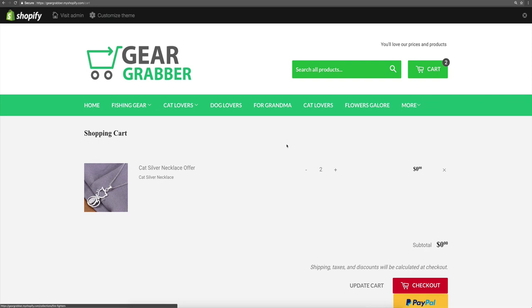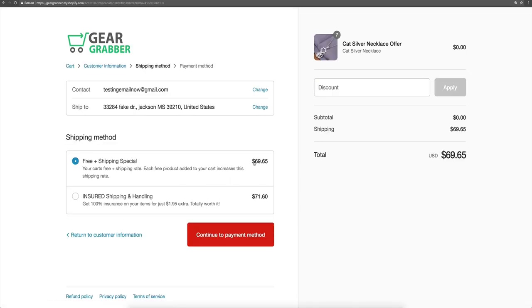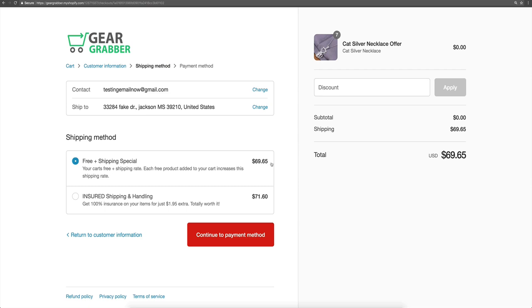Now what happens if they come in and buy two items? If they buy two items, it's going to go to $9.95 per item. Letting it fetch those shipping rates, you'll see that now it's $19.90. They have two free items, and you'll see it says 'your cart's free plus shipping rate — each free product added to your cart increases this shipping rate.' And they can choose bump shipping. What happens if they decide they want seven free products? It calculates out to $69.65.